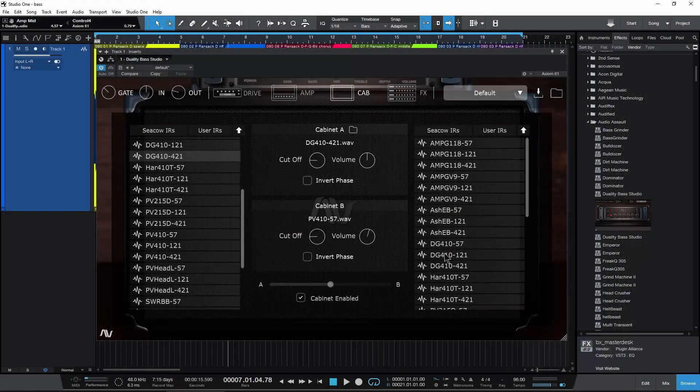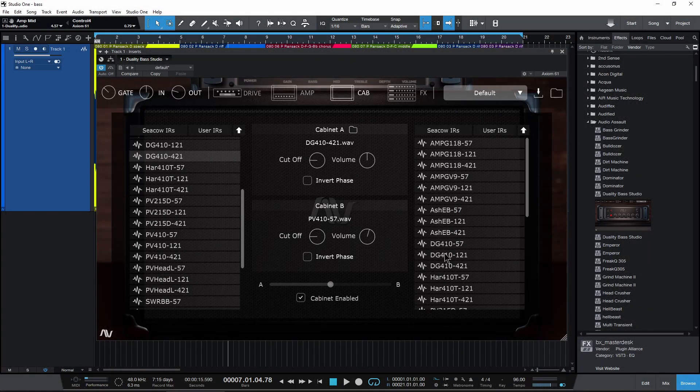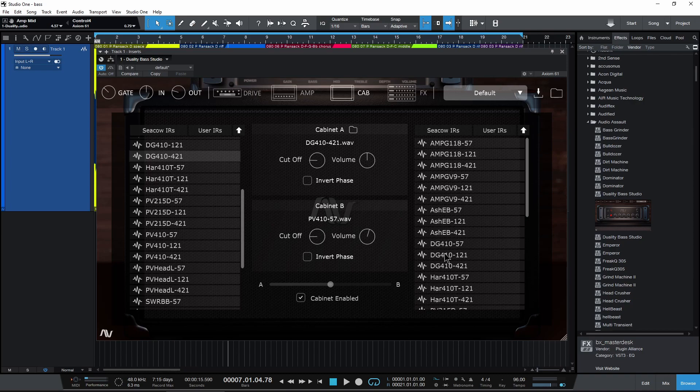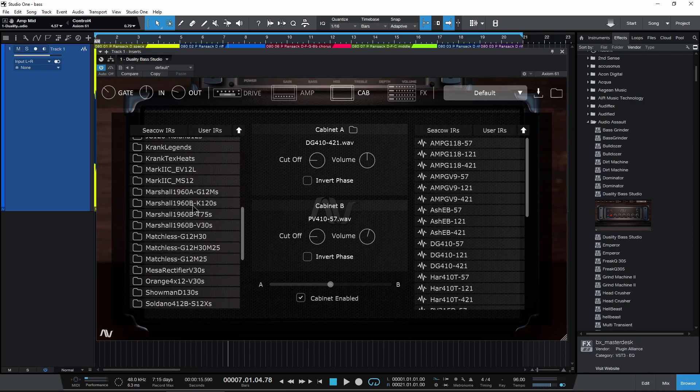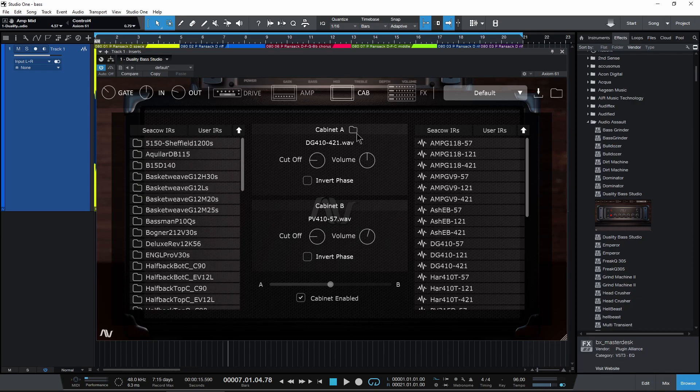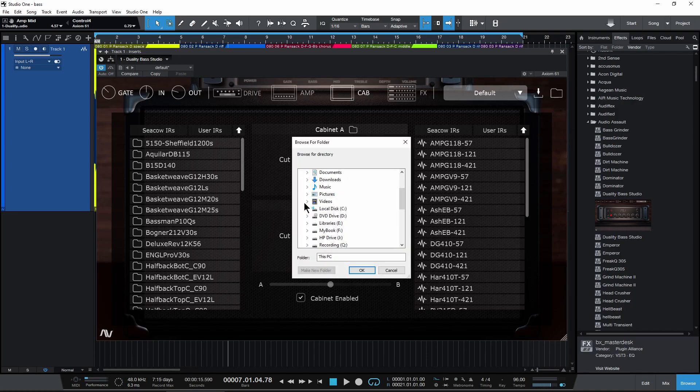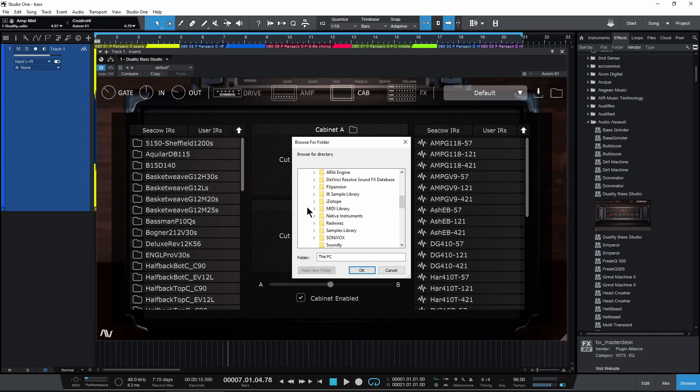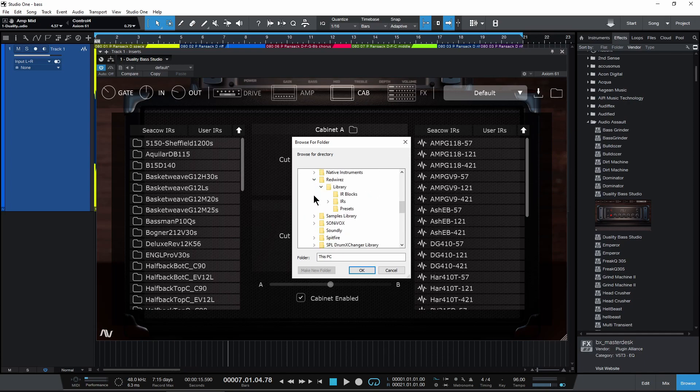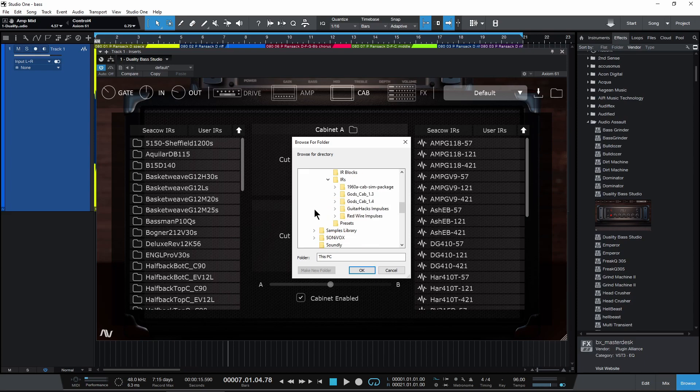You can also use any impulse responses that you happen to own. Okay, so I already have mine set up right here. You can always click this folder icon and then navigate to wherever you need to go to, which for me would be on my E drive, and I have a ton of impulse responses from Red Wires.